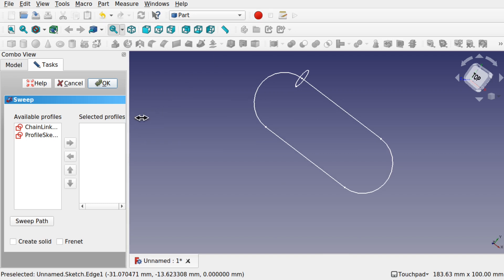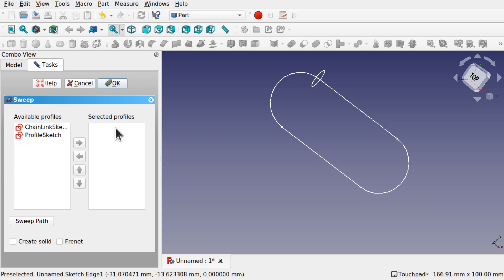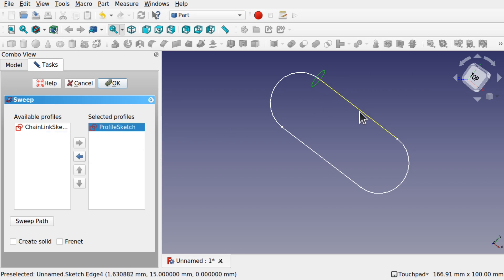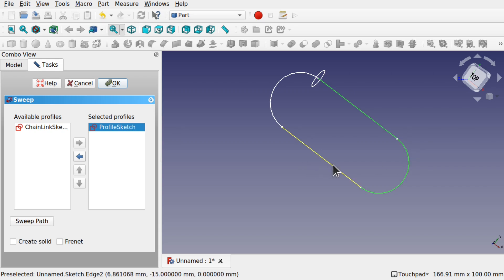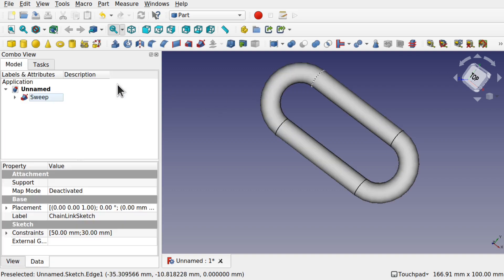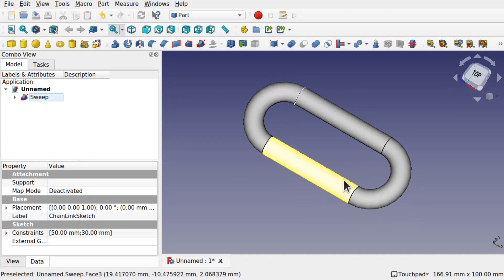This gives us some extra options here. We need the available profile to be passed into the selected profile. Click on the profile sketch of the circle and press the right button. Next we'll select the edges for sweep. Control selecting all those edges going around there and hit OK. We swept that profile across here now.